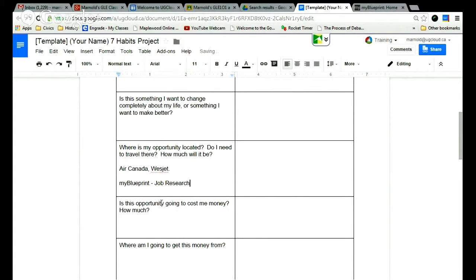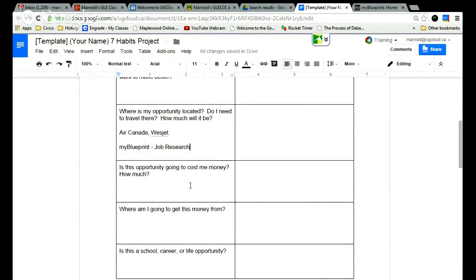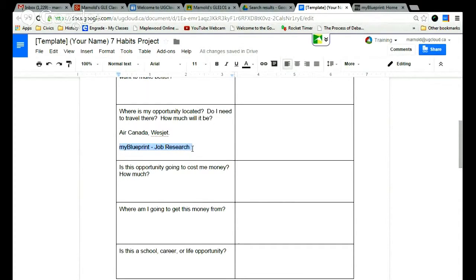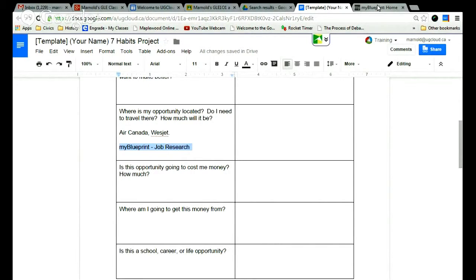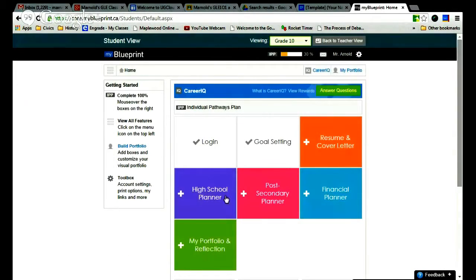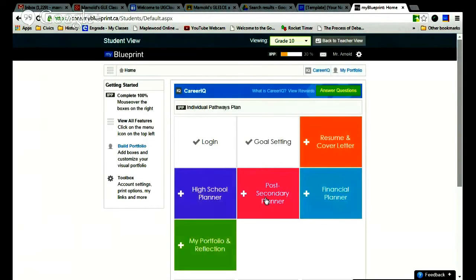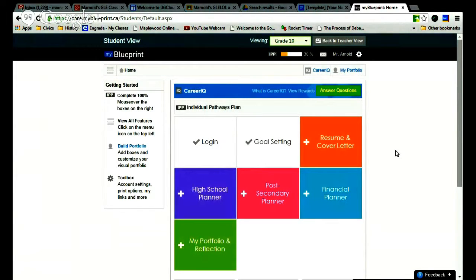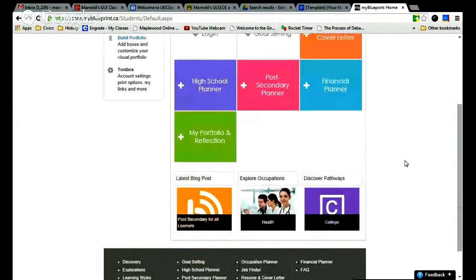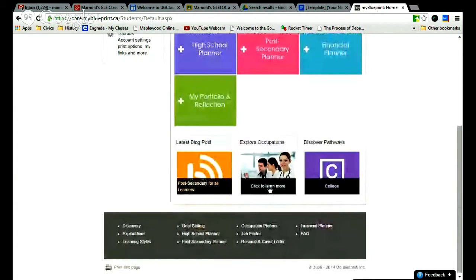Now how much is this opportunity going to cost? You'd be looking at travel, you'd be looking at food you'd be buying if you were traveling. Or if you were looking at school, it would be the job research section of my blueprint. So what we then do is go to my blueprint home. And you can't see anything about looking at occupations on the first part of the home page. But if you scroll down, you can click on explore occupations.